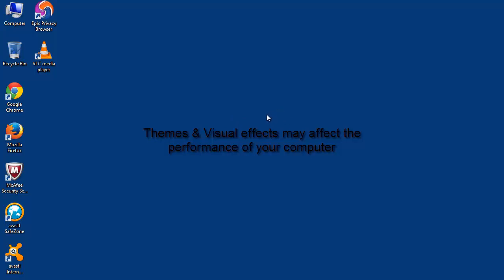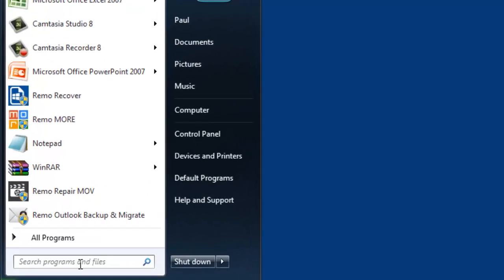So we need to make use of certain built-in settings to lessen these effects on our computer. Now, let me begin the tutorial.